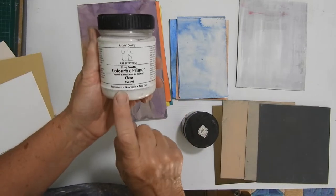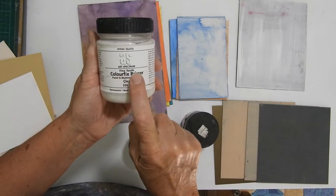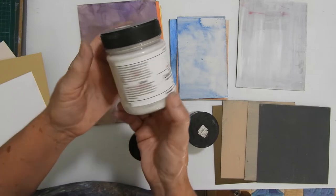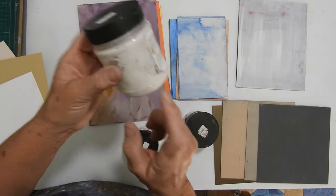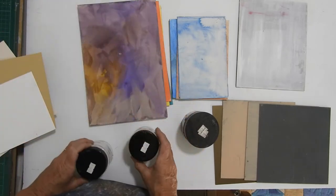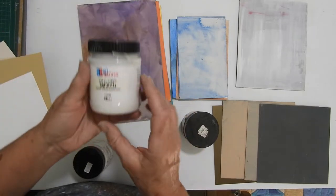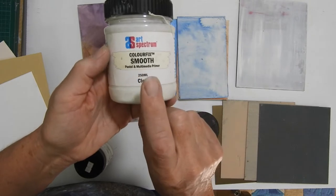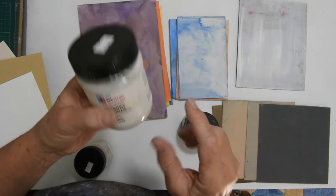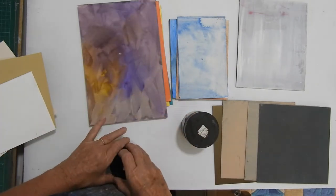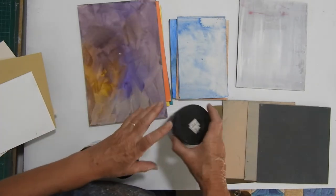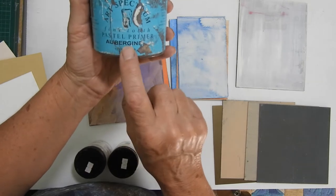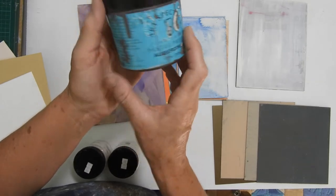This is the Art Spectrum fine tooth primer clear. It looks white but it will come out clear. This is the smooth, just a little bit smoother texture, and here's one which is an aubergine color.